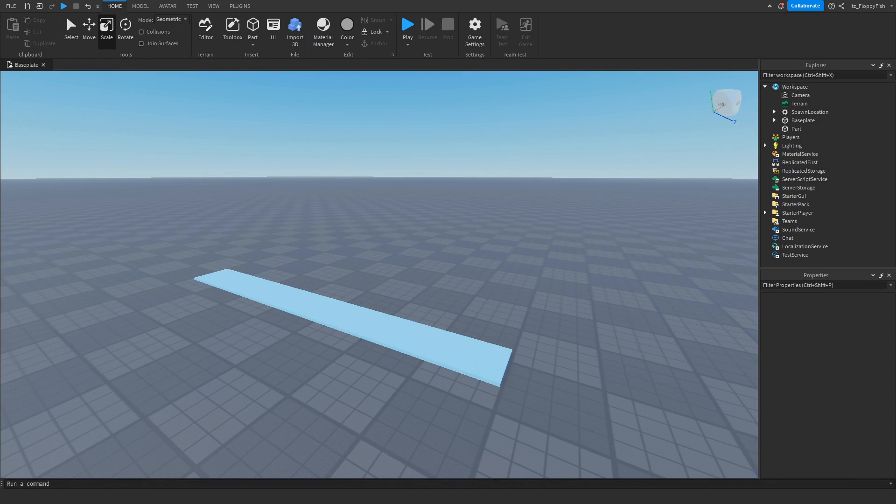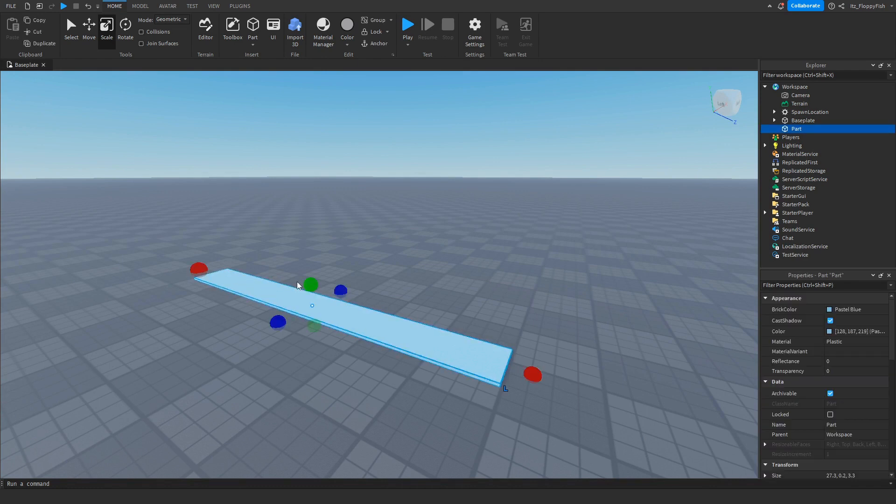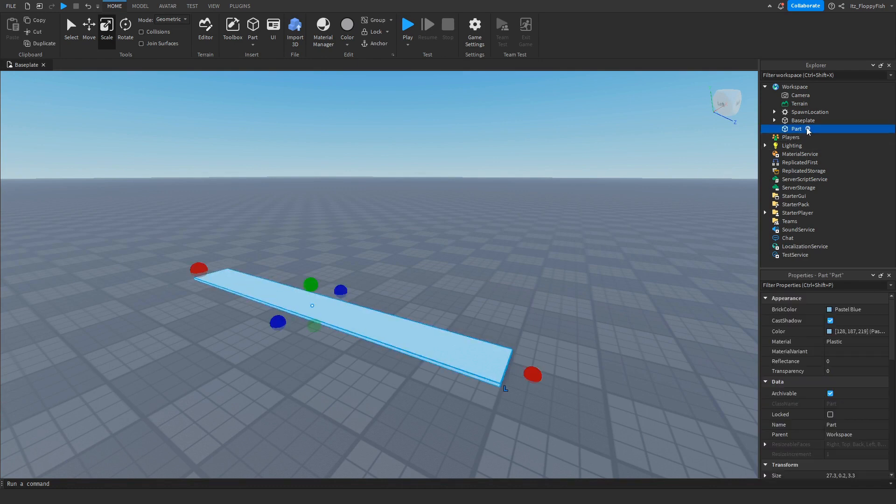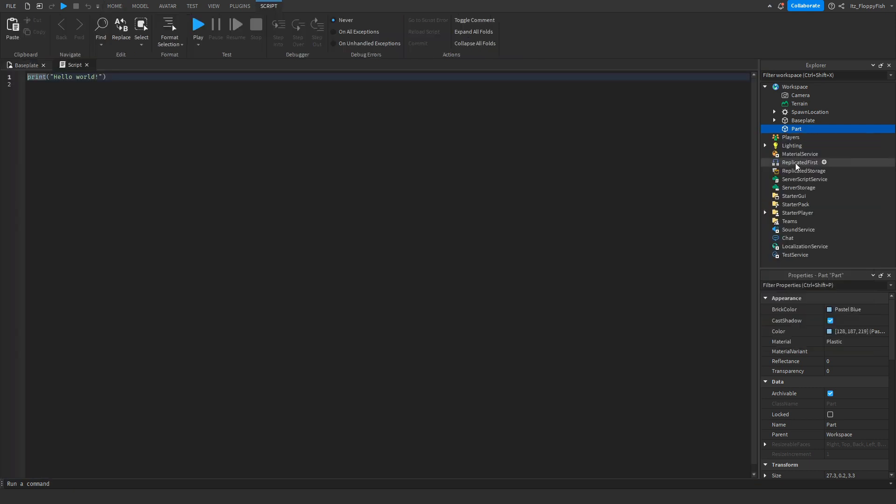Once you've finished customizing the part, click on the part and then click the plus button next to the part and insert a script. Once you've inserted the script, remove all the previous code that is in the script.